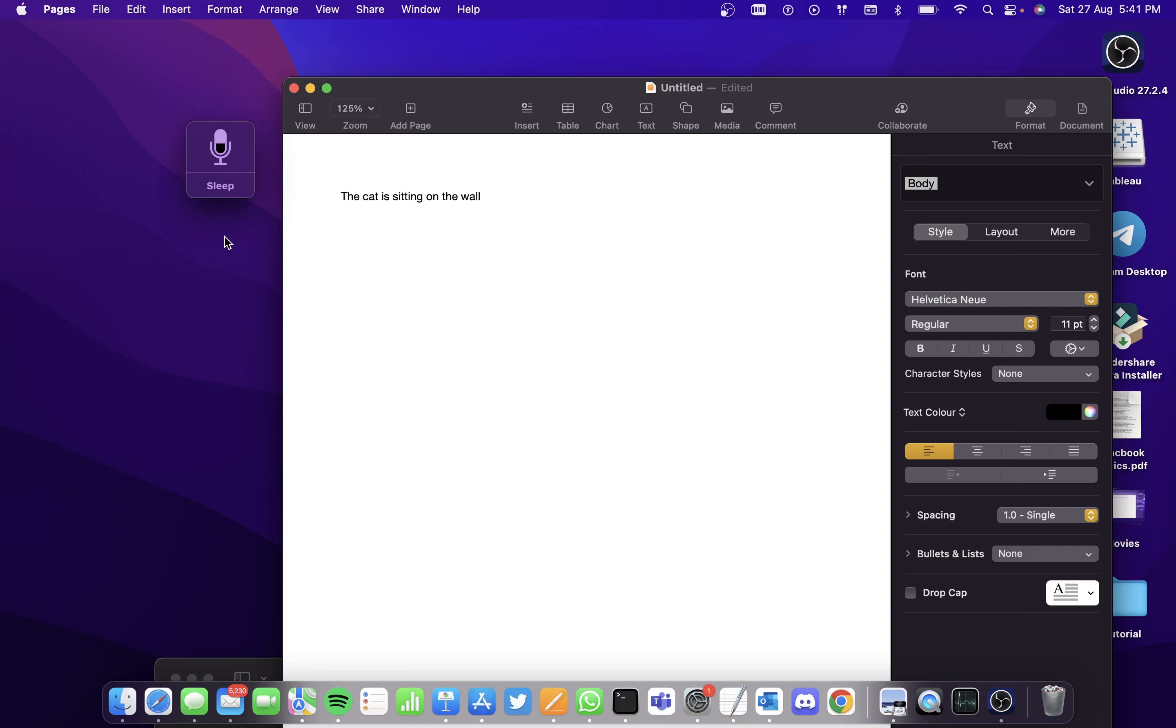So this way you can actually use the commands using Voice Control. I hope you learned how to use dictation on Mac. Thank you.